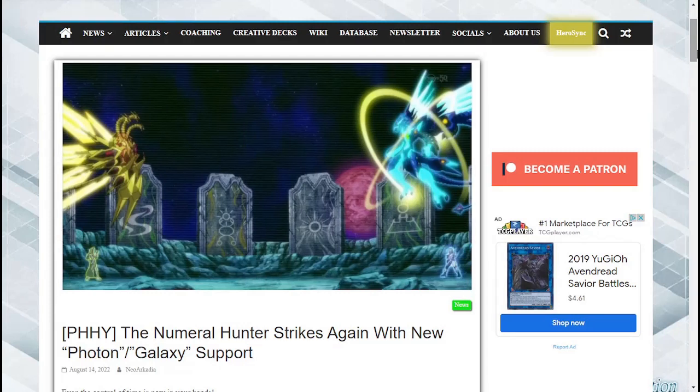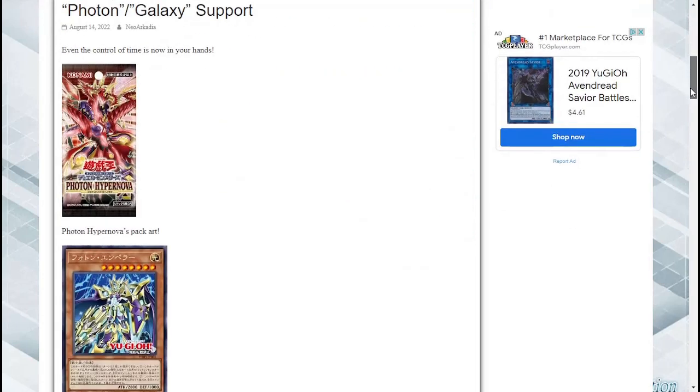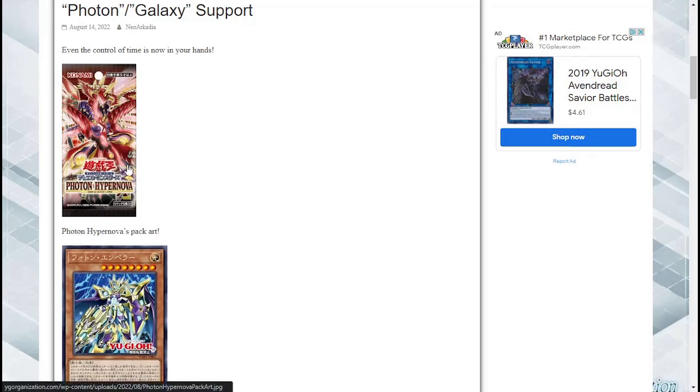What's going on Yu-Gi-Oh fans, Platymer cards in the house and I am really excited because it looks like we're going to be getting some new photon slash galaxy support coming out in the set Photon Hypernova. Plus we have the sneak peek of the pack art. That's pretty dope guys so let's get into the monsters because that's what I'm most excited about.